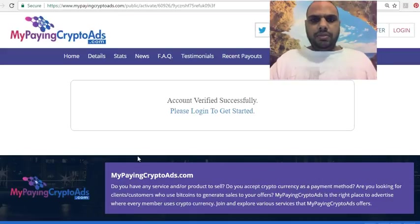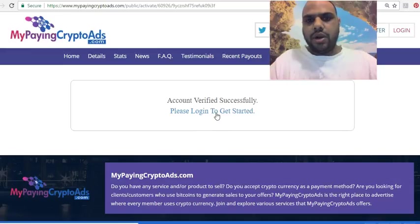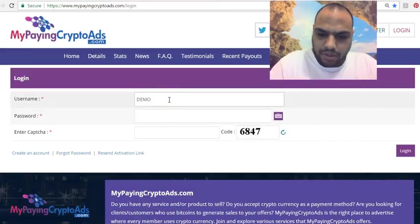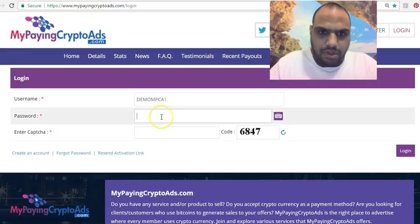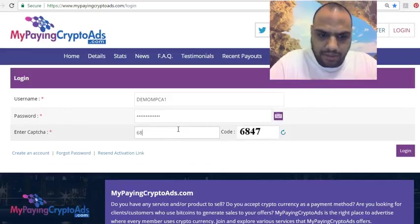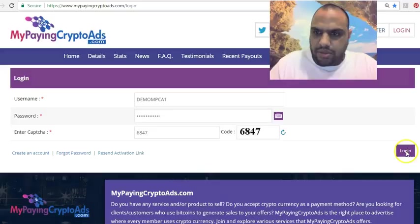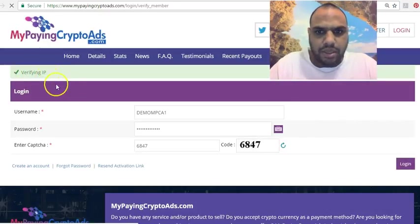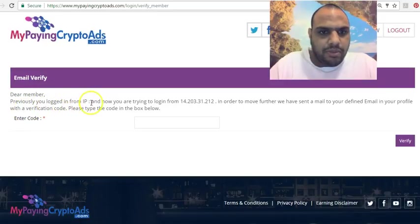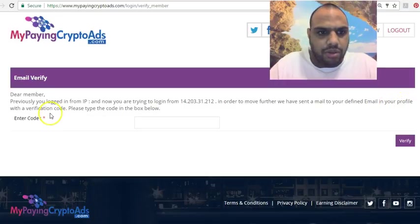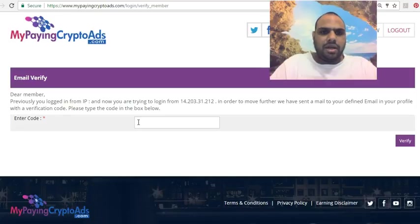After clicking the link it says 'I can't verify console,' so I click on that. I'll put in my demo username and password and click login. It then says 'Verify IP' — you previously logged in from one IP and now you're trying to log in from a different one. It sends an email to your registered email with a verification code. They've got good security there.